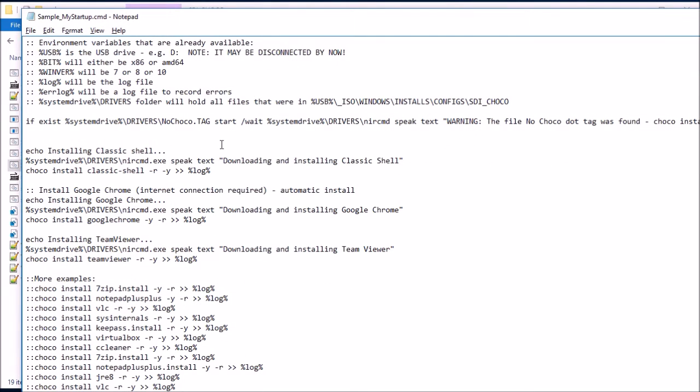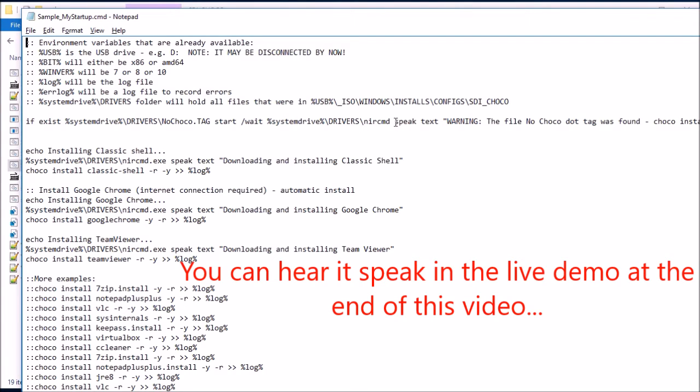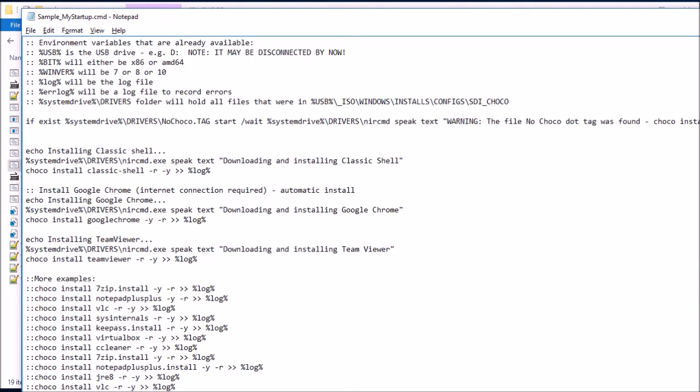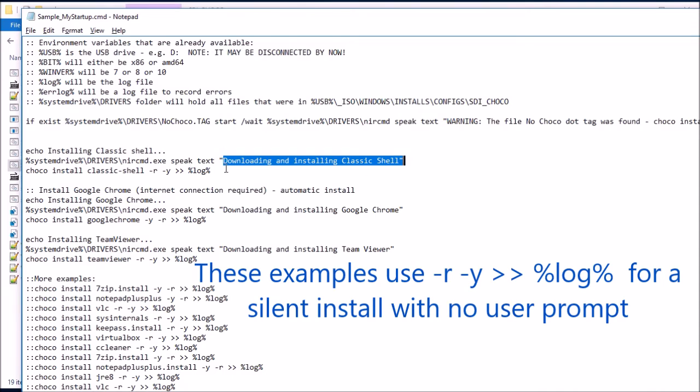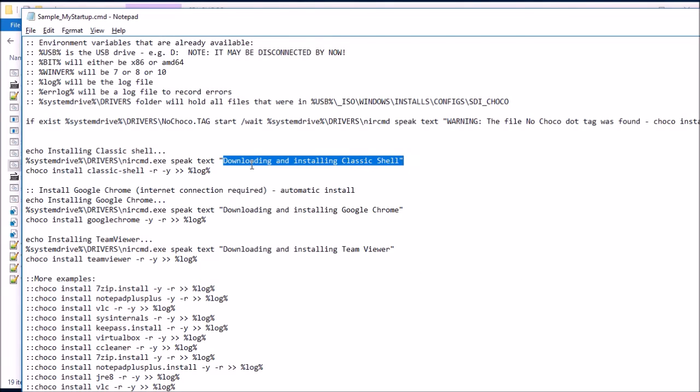So in this case, it's just going to speak to you. So if you've got audio drivers, if they're actually working. So for instance, if it's a notebook, it'll actually say, warning the file nochoco.tag was found. Choco installs will not work. And then a bit further down, it'll echo. So that'll just print the text, installing classic shell. It'll then speak to you and it'll say, downloading and installing classic shell. Have it speaking because you might not be able to see what's going on.